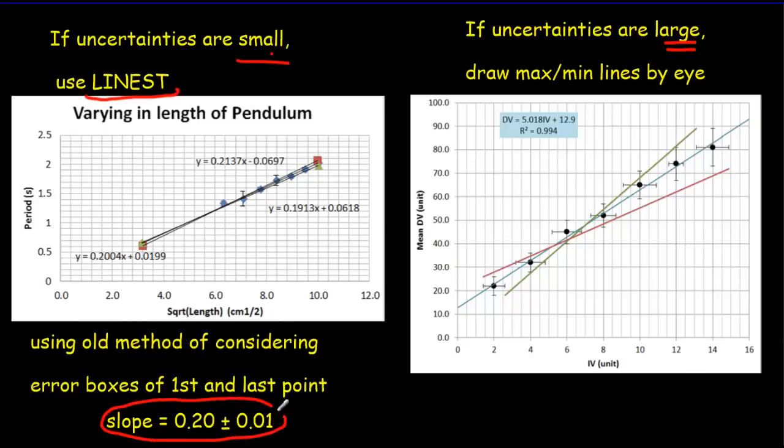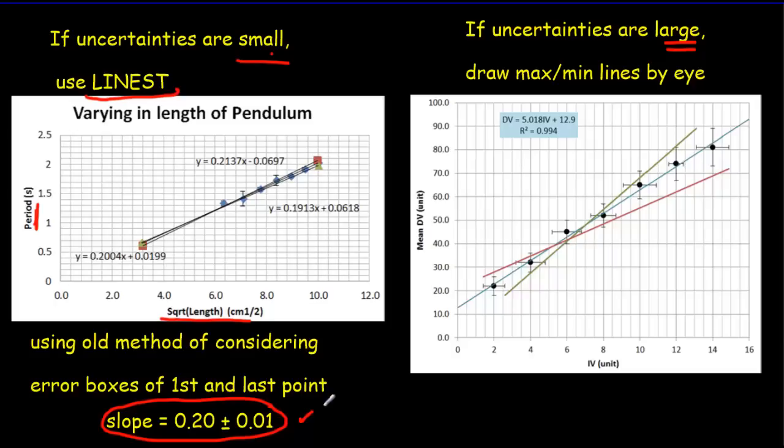Now this is from a pendulum experiment where we're plotting the period against the square root of the length of the pendulum. That's the old answer that I got.